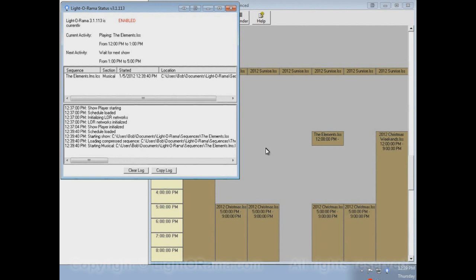I don't think you can hear the sequence's music playing right now, because I haven't been able to get the video recording software to record it. But the sequence is playing — I can see the lights flashing. Up here it still says Light-O-Rama is enabled, but now it says the current activity is that this show is playing from 12 PM to 1 PM. The next activity will be waiting for the next show from 1 to 5, because at 1 PM it'll just be waiting until the next scheduled show starts at 5.